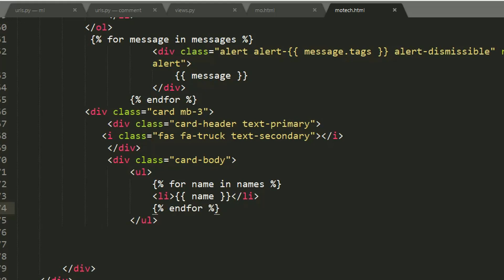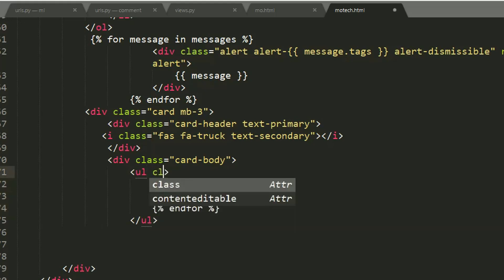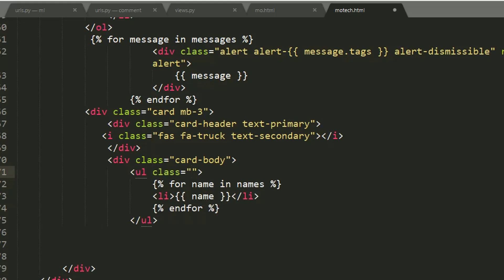So here we can add some colors, text-primary.